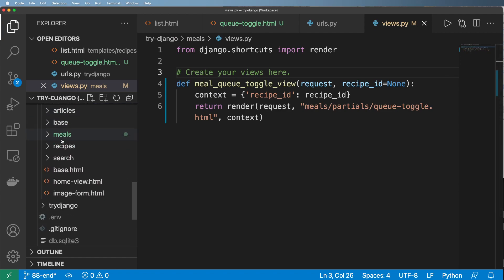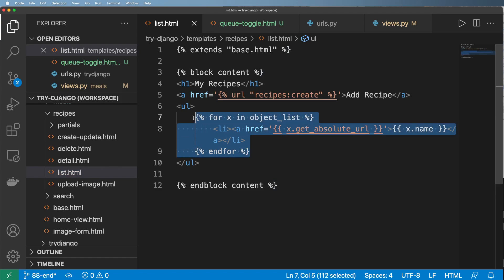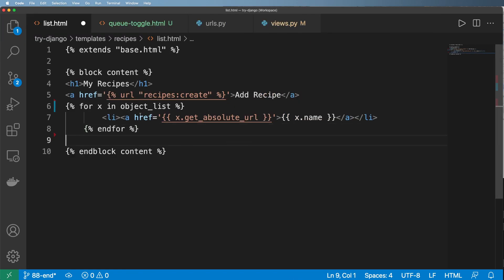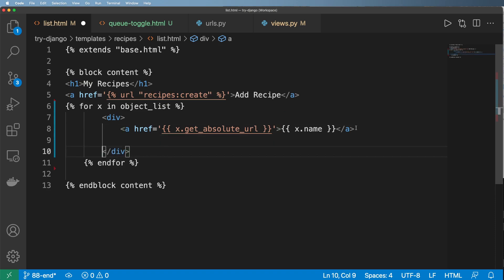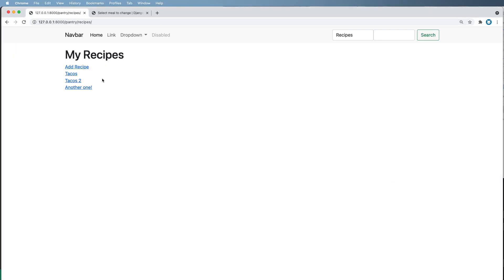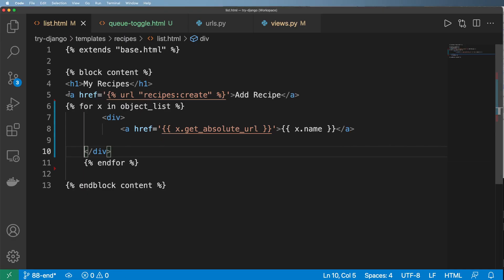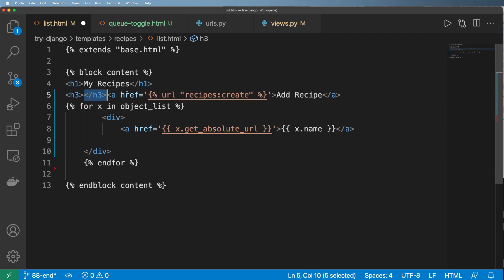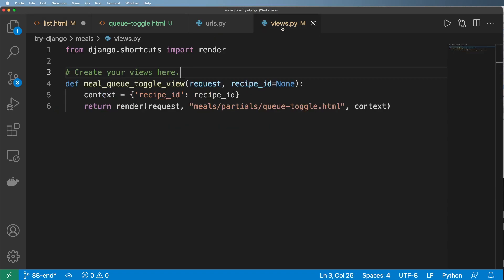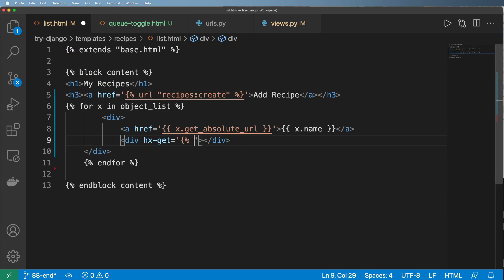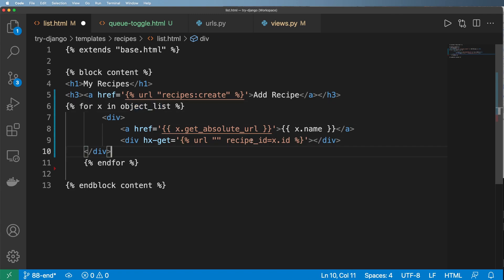Inside my recipes list I want to change this a little bit so I can have that toggle button. I'll change it to a div so we can have this come out in a better format. So we now have a div with hx-get, and we need to set up that view — putting in the foundation of the URLs and grabbing the recipe ID, setting it equal to the iteration value which is inside the object list's recipe ID.